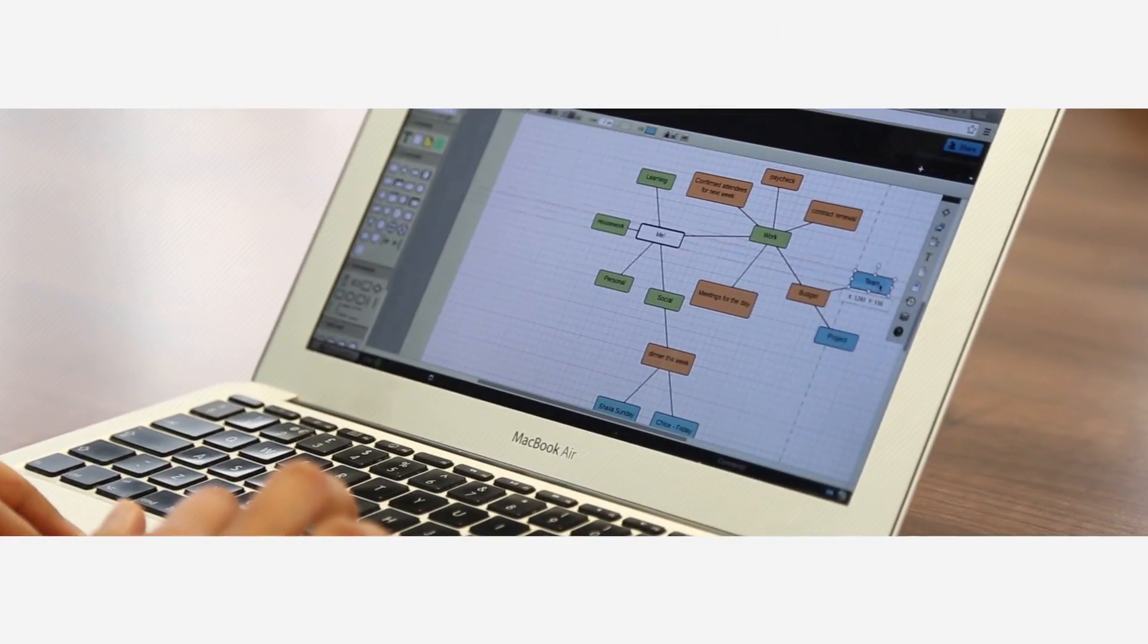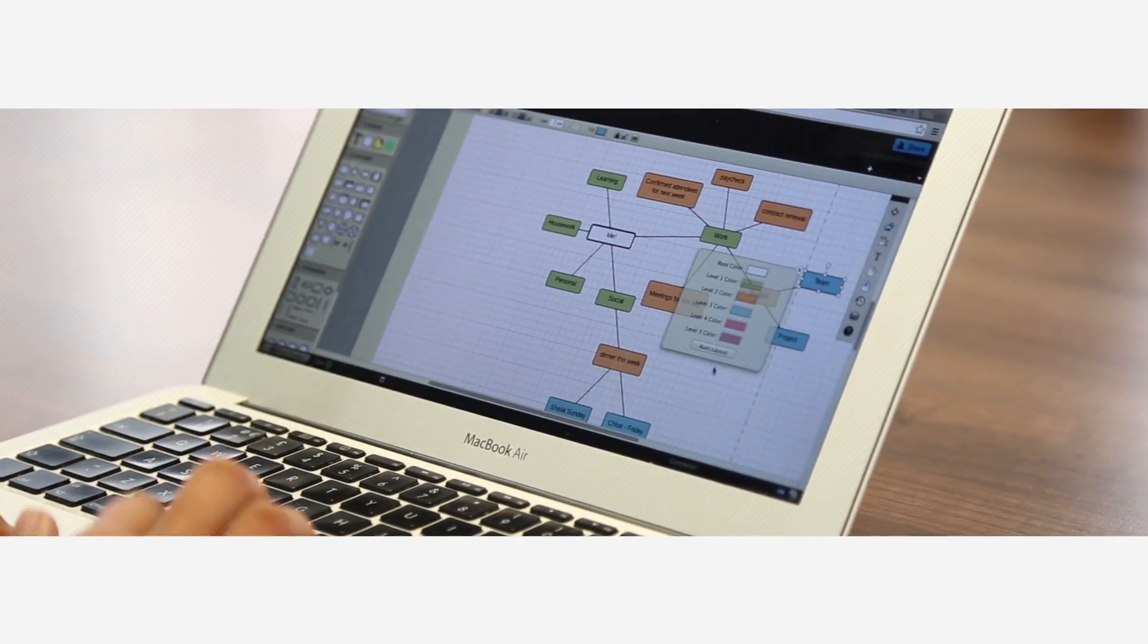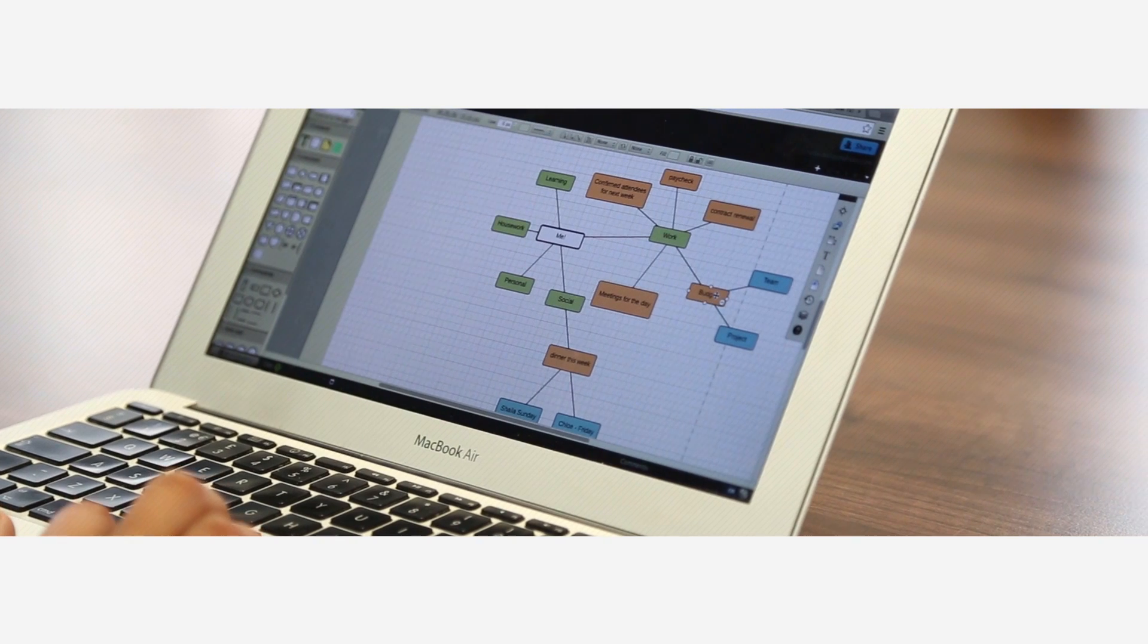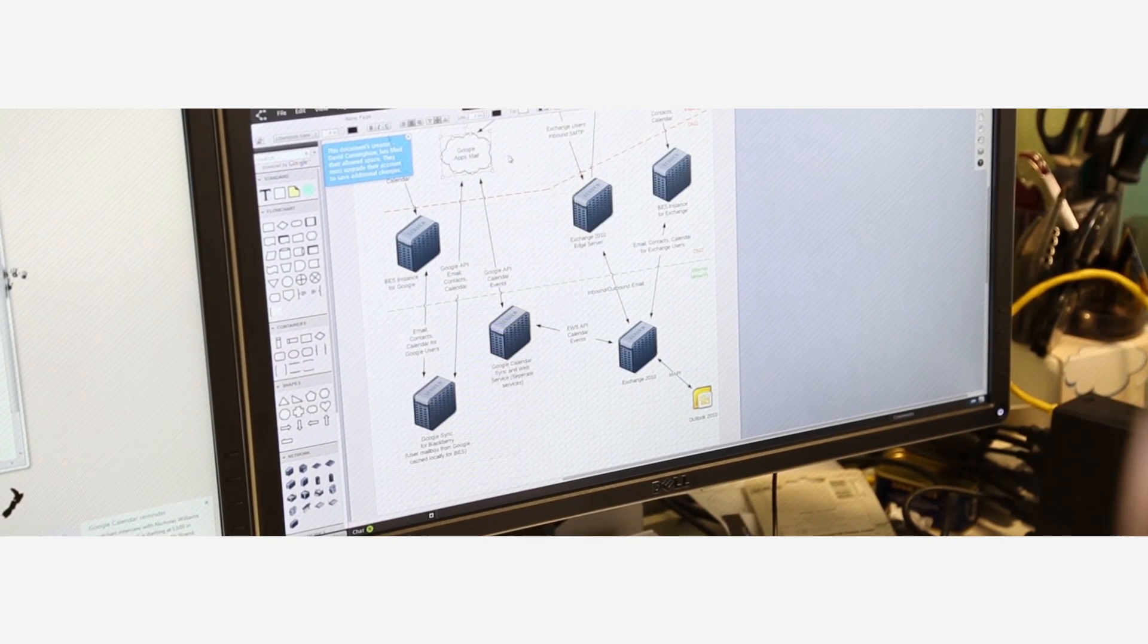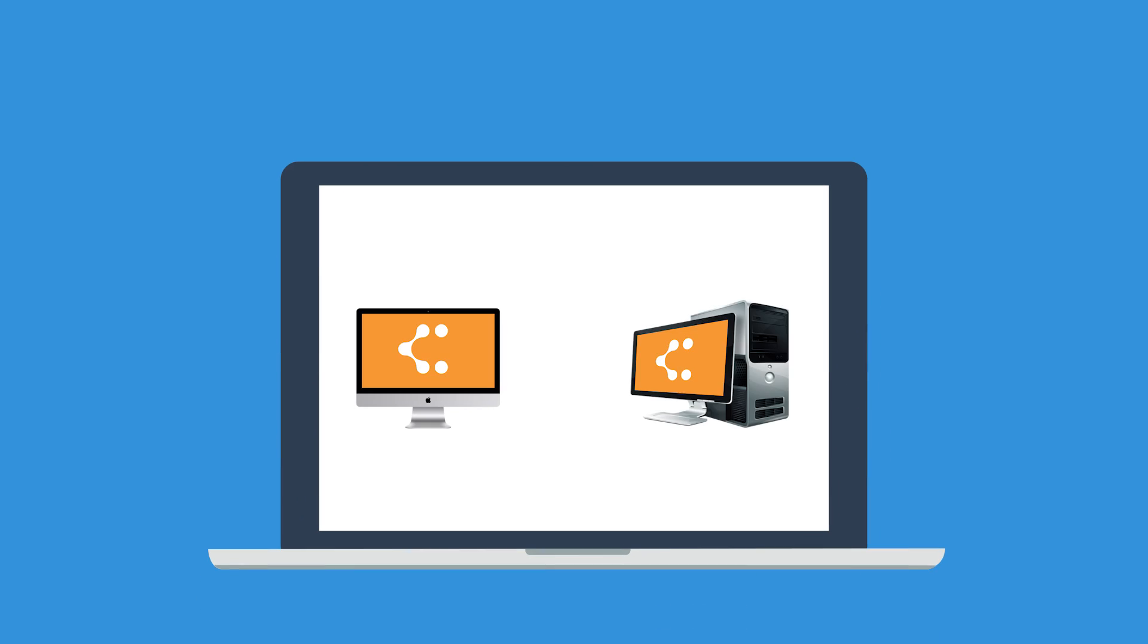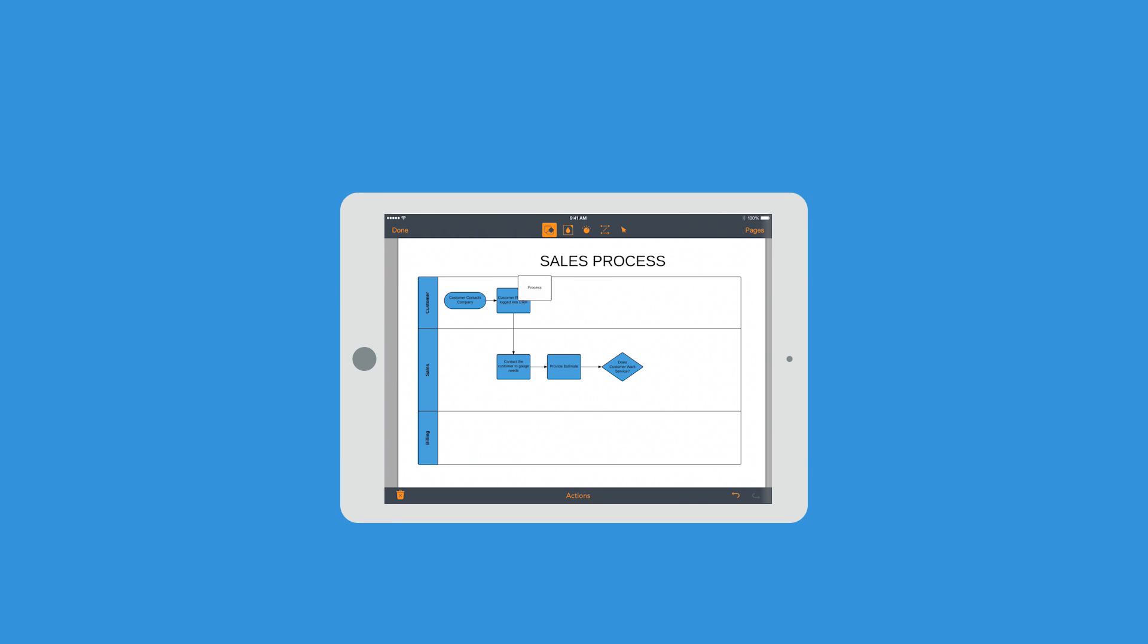Lucidchart uses the power of the web to give you constant product updates, and it runs on both Mac and PC, which means your team can work together from any operating system. You can even diagram on the go with our free iPad app.